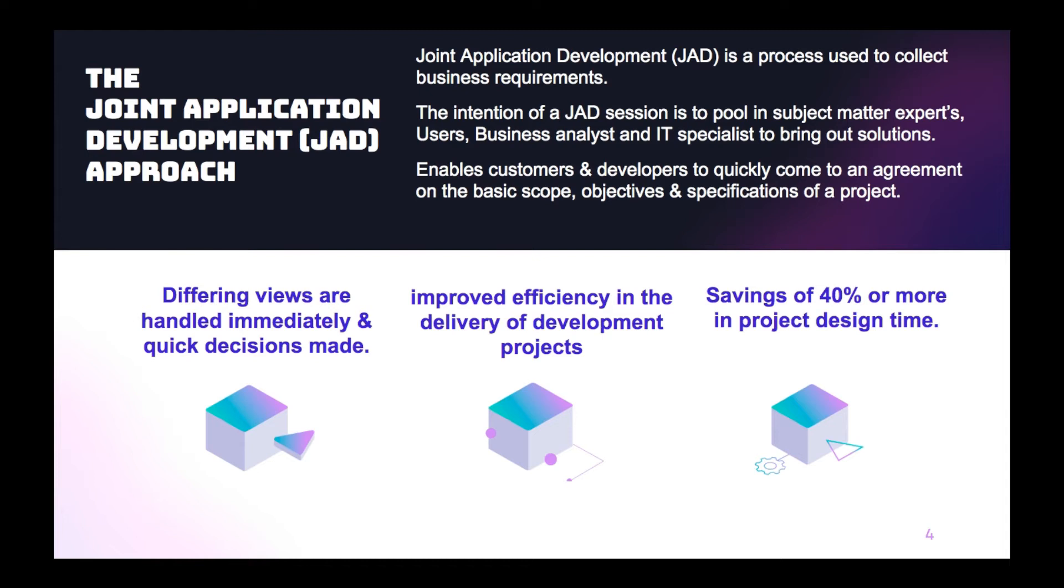So here is the definition of JAD, the JAD approach. JAD is a process used to collect the business requirements. The intention of JAD sessions is to have a group of people, the SMEs, subject matter experts, users, the end users, business analysts and the IT specialist. So how this is going to help us? When everybody into the call, it helps us to come up with an agreement on a particular scope or objective or the requirement for the projects.